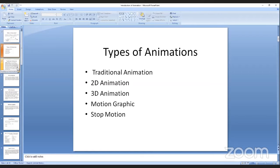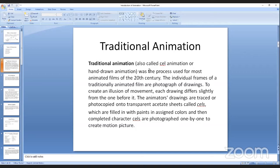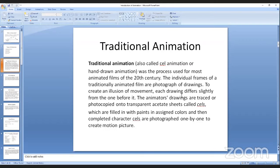What is traditional animation? Traditional animation is also called cell animation or hand-drawn animation. It was the process used for most animated films in the 20th century. The individual frames are photographed drawings — each drawing differs slightly from the one before it to create an illusion of movement. The animator's drawings are traced or photocopied onto transparent sheets called cells, filled with paints in assigned colors, and complete character cells are photographed one by one to create motion pictures.